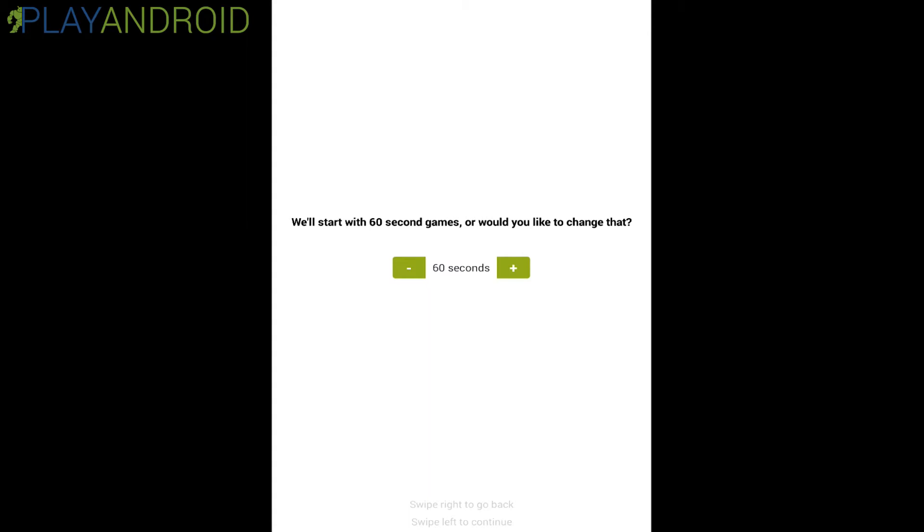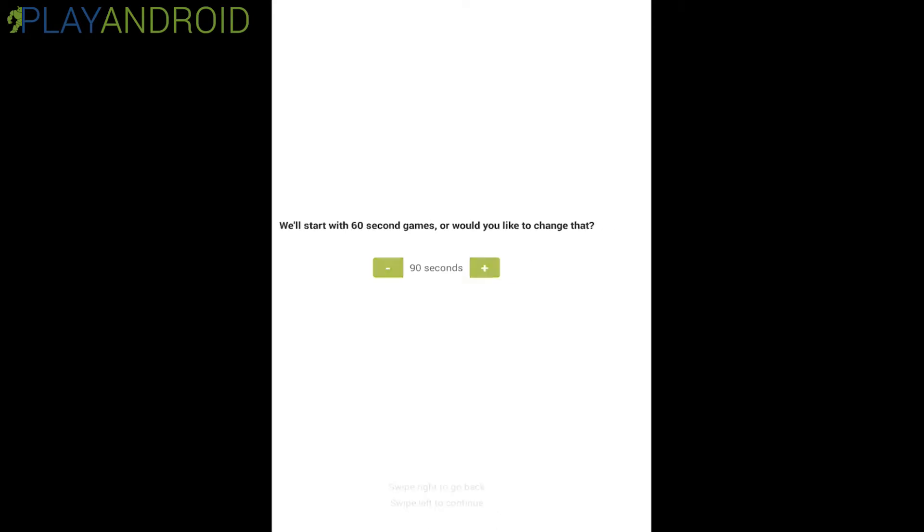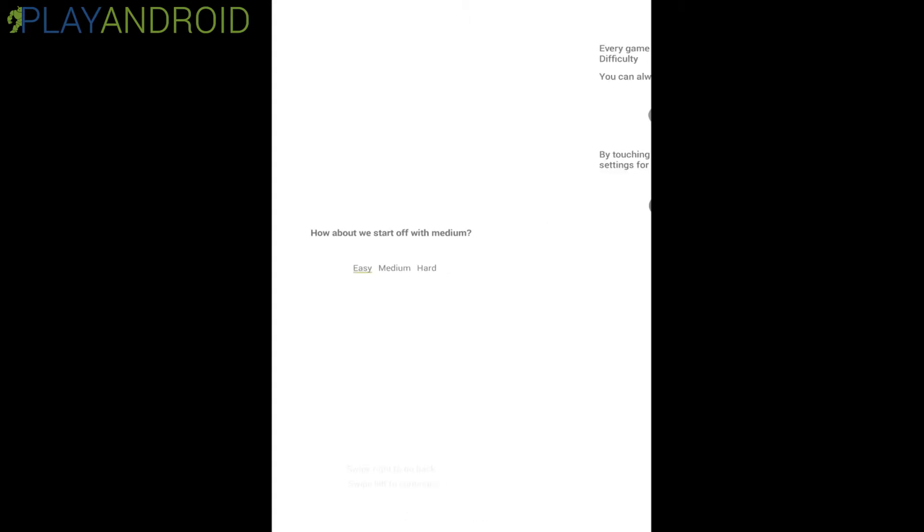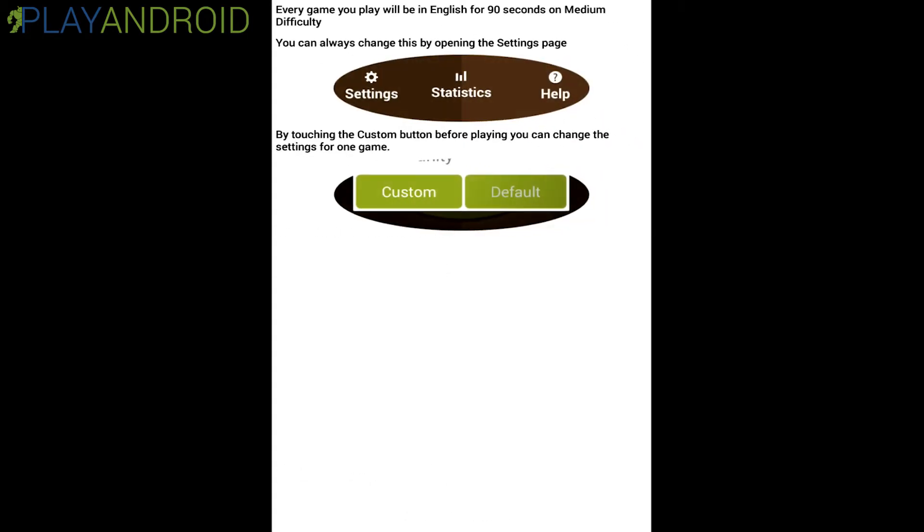We'll start with 60 second games or would you like to change that? Let's get a bit more here for demonstration purposes. 90 seconds and how about we start off with medium. Now let's go easy and here every game you play will be in English for 90 seconds on medium difficulty. You can always change this by opening the settings page. By touching the custom button before playing you can change the settings for one game.